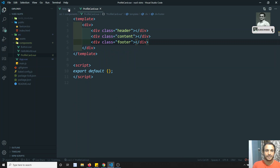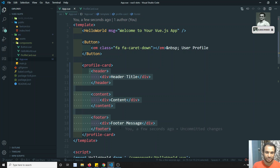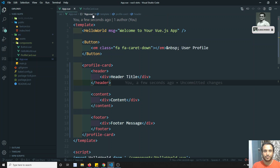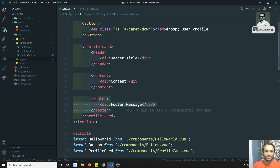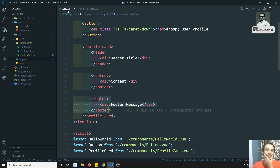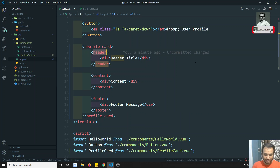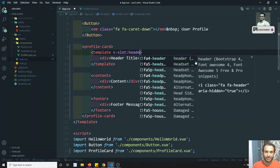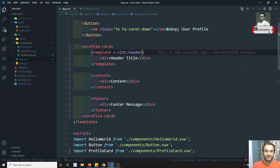Previously with a single slot, whatever was written between the tags would go directly to wherever the slot was mentioned. But now parts of HTML code should be placed in their respective sections. So we need to give names — a naming convention. We write the name attribute on the slot elements, and use v-slot with the corresponding name in the parent, such as v-slot:header.